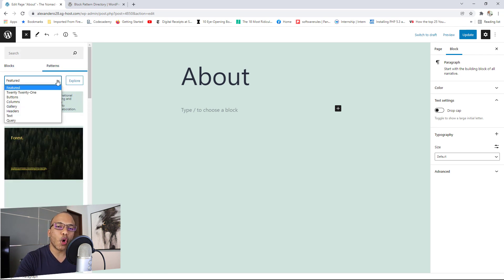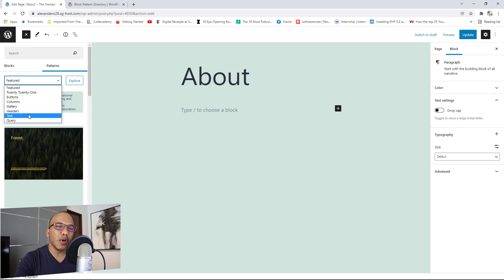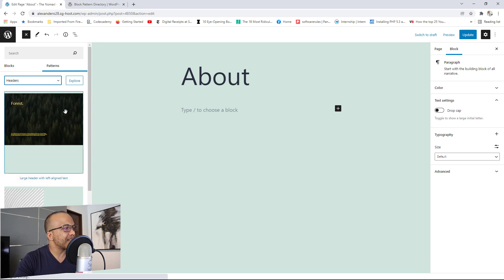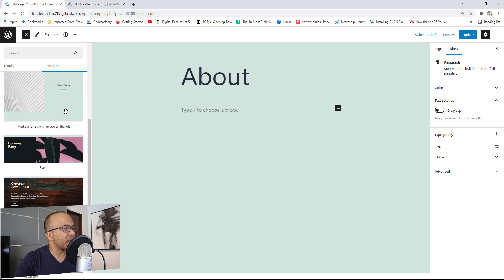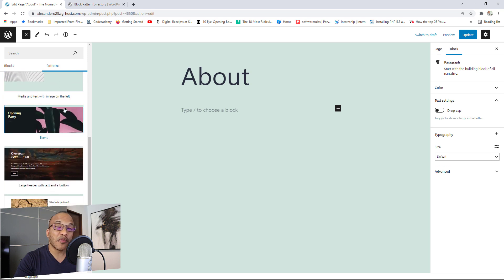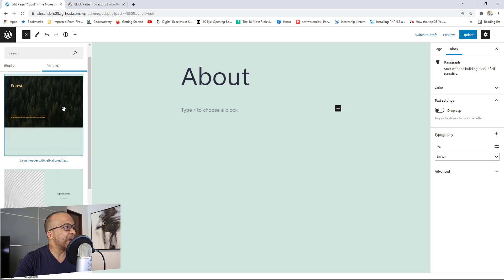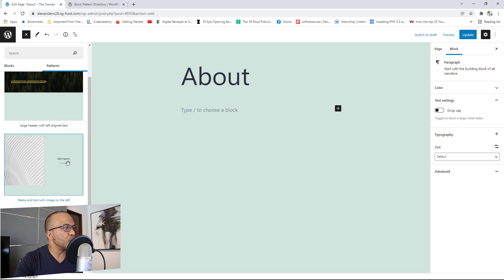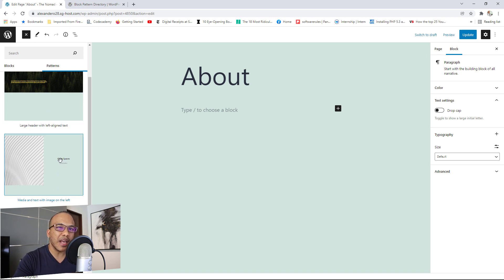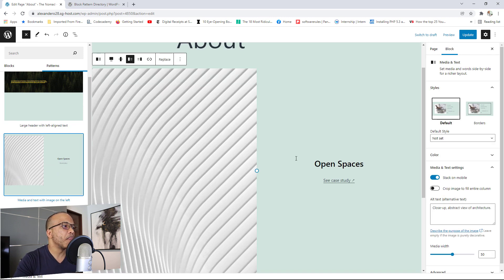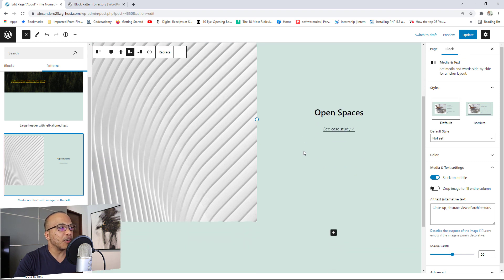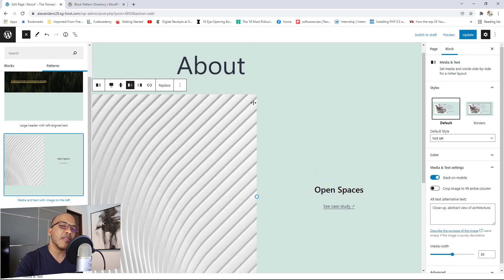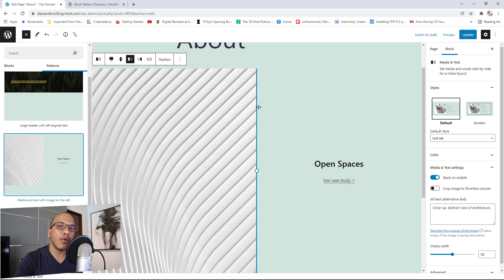So instead of blocks, I'm going to go to patterns right here. And of course, you can see we have different options for buttons, columns. I'm going to go with text. So I click on text. And right now, you can see we have quite a few options in here. I can simply choose anyone at once. So I want to choose the second one in here that has media and text with an image on the left. I'm going to click in there. And right now you can see we do have the pattern in my blog. And of course, I can make whatever edits that I wanted to make.